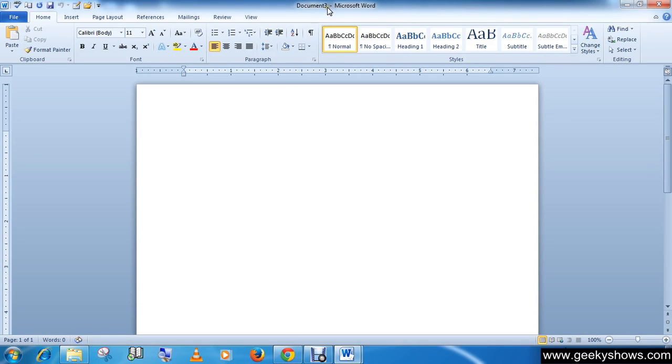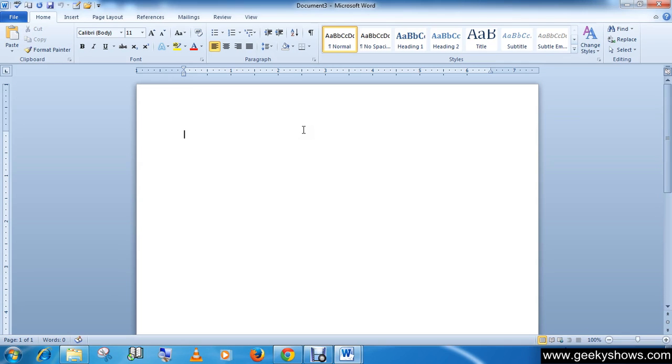You may also use the keyboard shortcut Ctrl+N to create a new document. Let me show you. Press Ctrl+N, and here is a new document as document four.